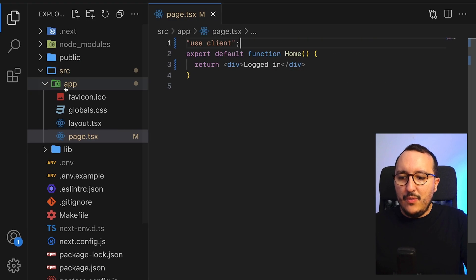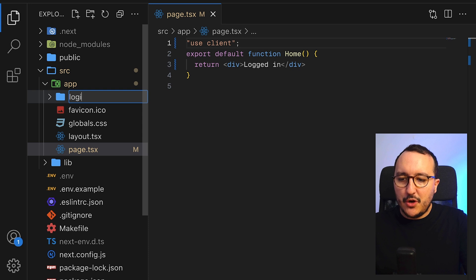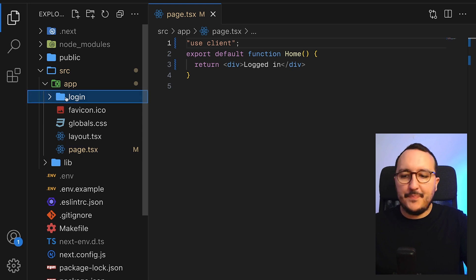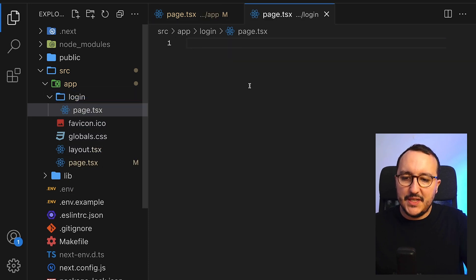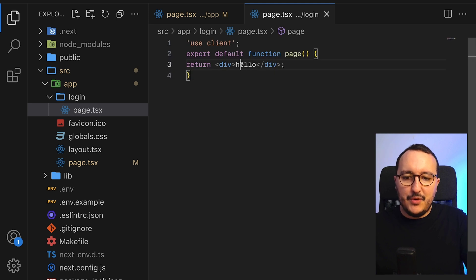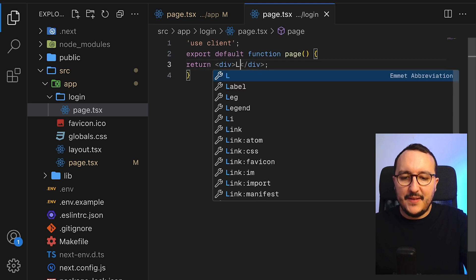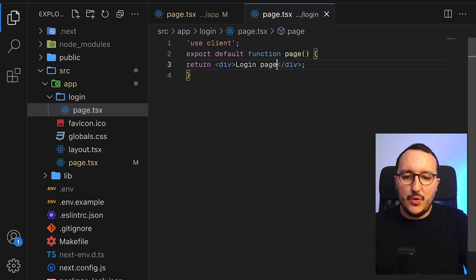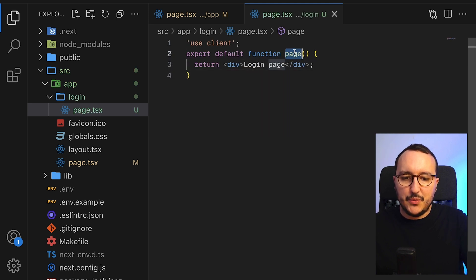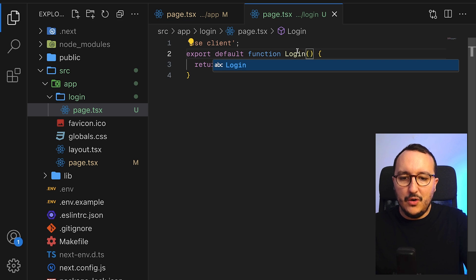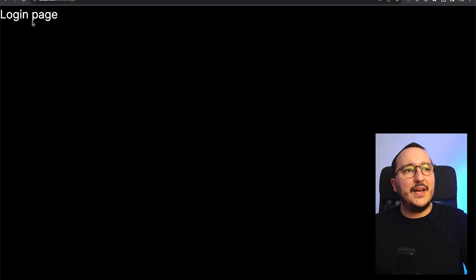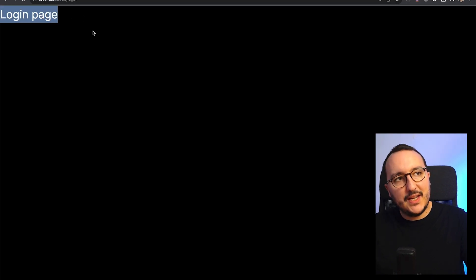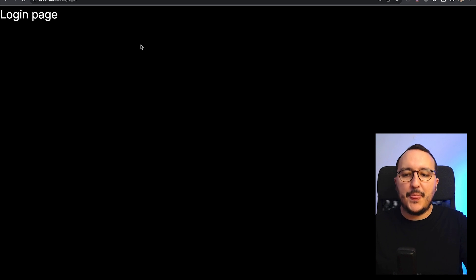Now let's create a new page called login. On this new page, I'm going to have a page.tsx with a login page — I'll type 'login' here. And when I go to /login, I get the login page.